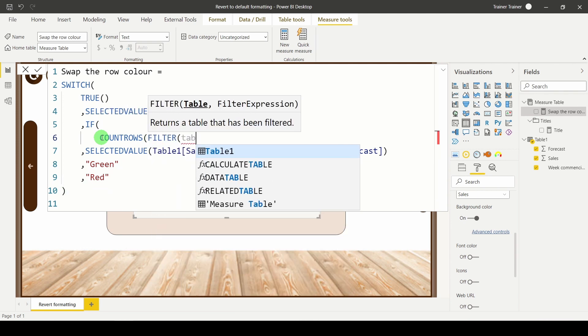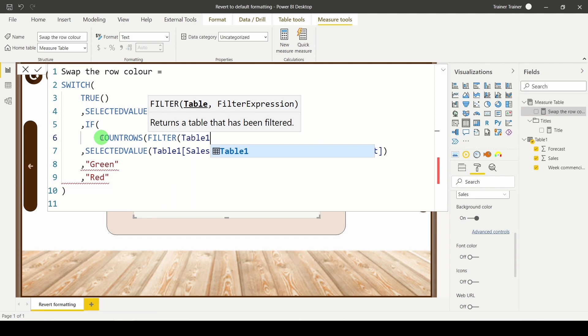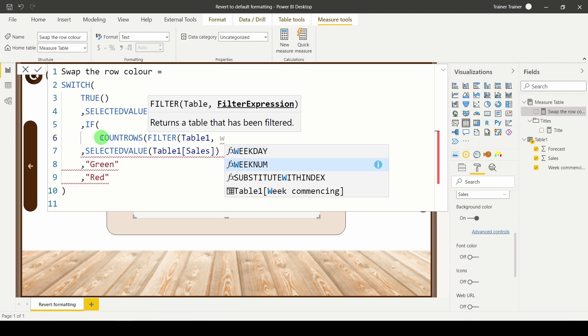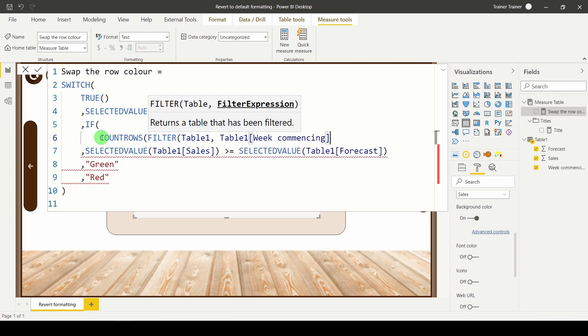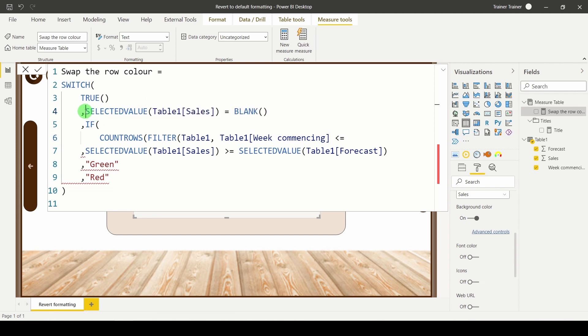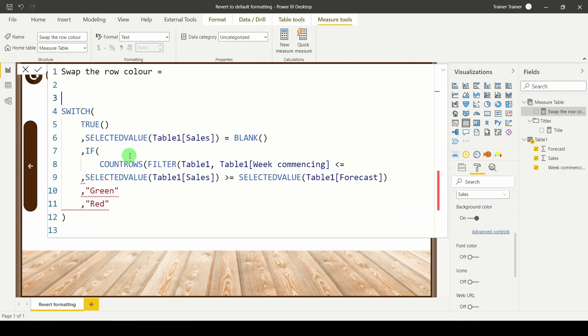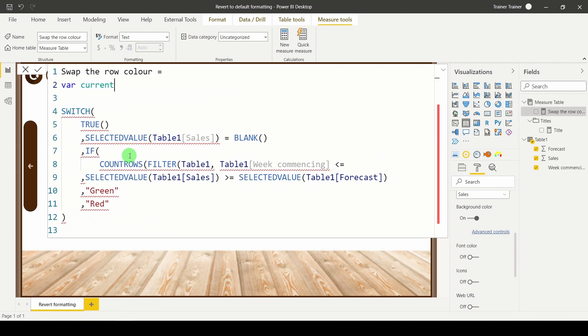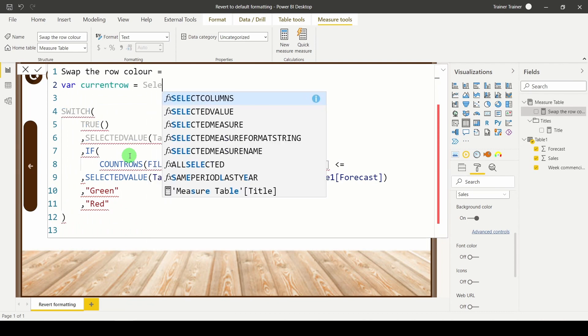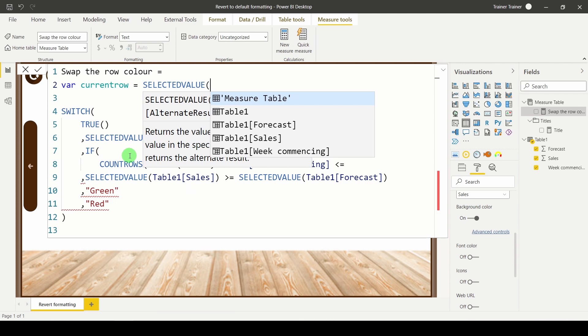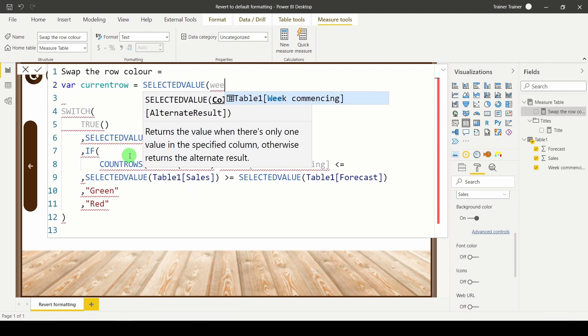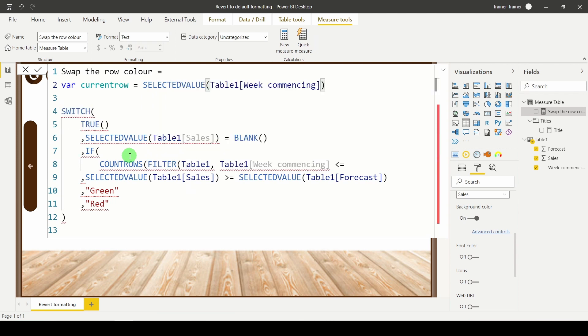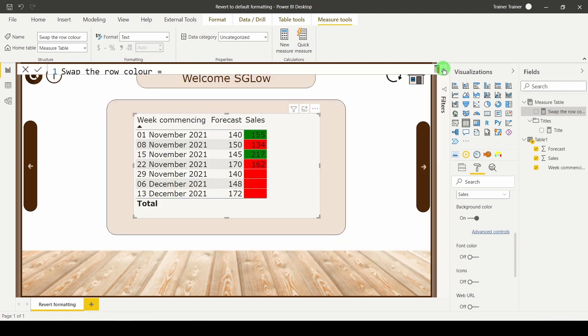The table I want to filter is table one. The filter I want to do is I want to compare the week commencing which is the row in table one that we're iterating down, and what I would like to do is I would like to compare it to my original row in the sales table. The way I'm going to do this is I'm going to add in a variable to capture it. So I'm going to say VAR current row equals the selected value week commencing. So depending on which row I'm on in this table this selected value will return the current row.